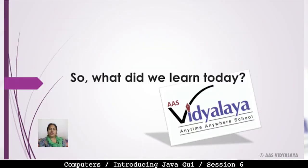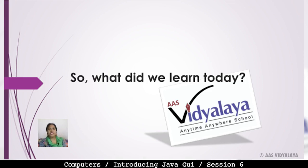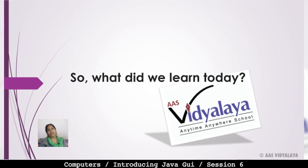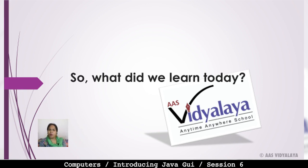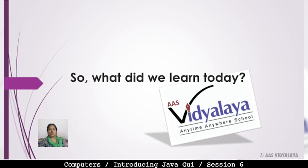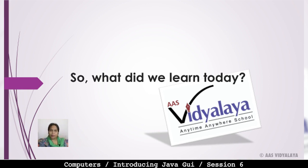So what did we learn today? We learned about password field, how to insert password field and password field properties, text field, label, and buttons. Keep practicing as much as you can and create applications. Thank you.